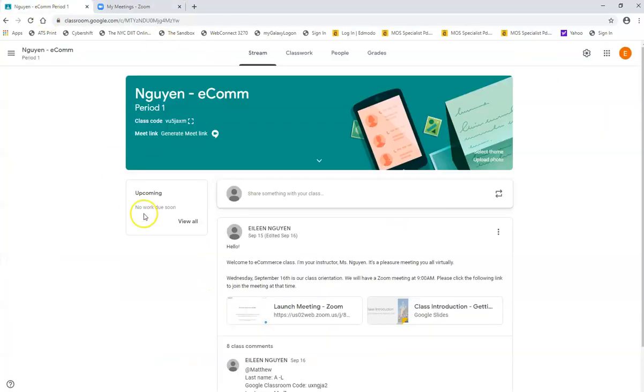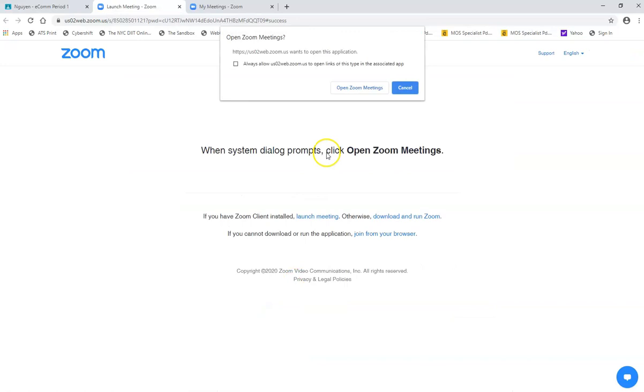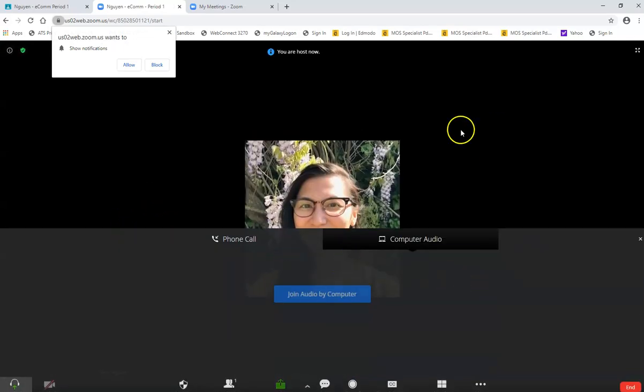So now you want to go back to the Google Classroom, click launch the Zoom meeting again, do the same steps again, cancel, join from browser, and you will be brought to the meeting.